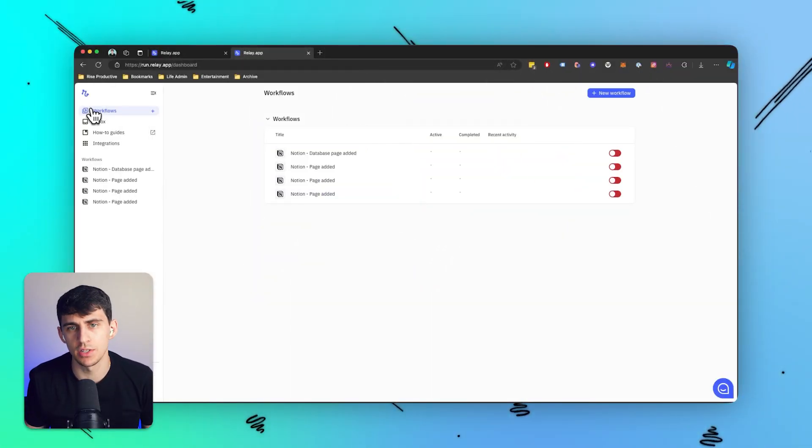I'm going to automate some stuff with Relay.app because it is that much better than the other automation experiences I have had. Thank you to Relay for sponsoring this video — I have so much energy, I just want to jump right into it and get into the app.